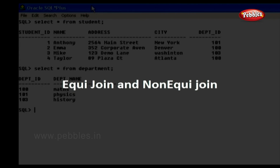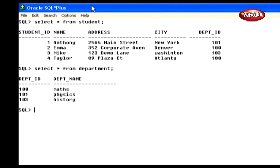Now we will discuss equijoin and non-equijoin. An equijoin is a type of join which joins the tables based on columns in two tables with the same values. In equijoin, the join condition must have an equality operator. In the student table, the student ID column is unique, and in the department table, the department ID column is unique. If we want to see the department names of the students, we can use the department ID column in both tables in the join condition, using the equality operator.